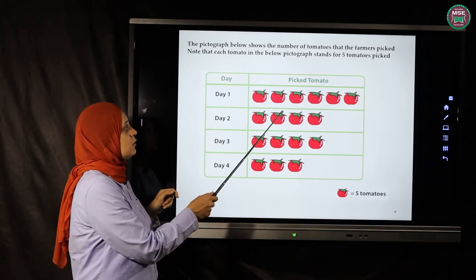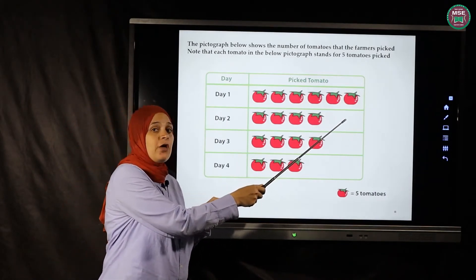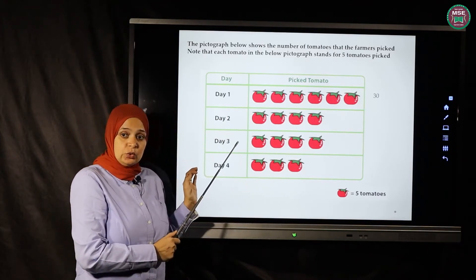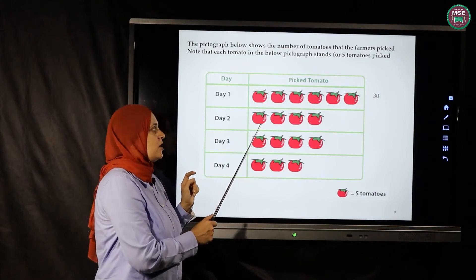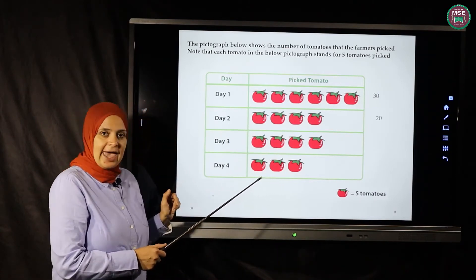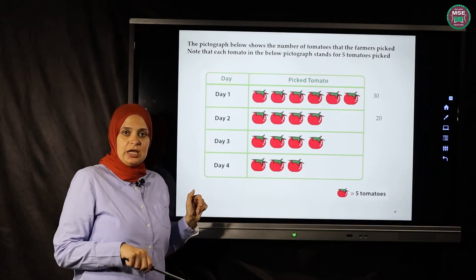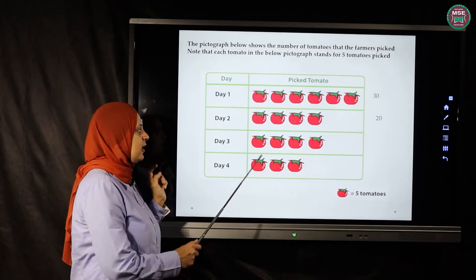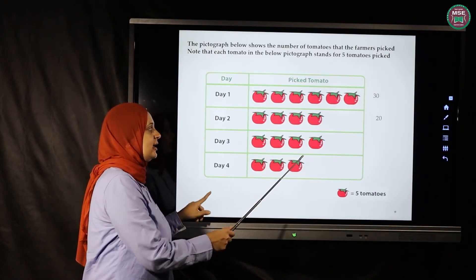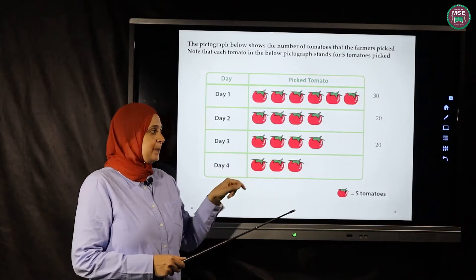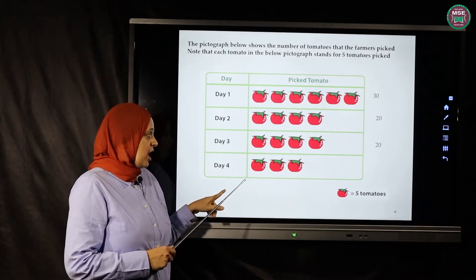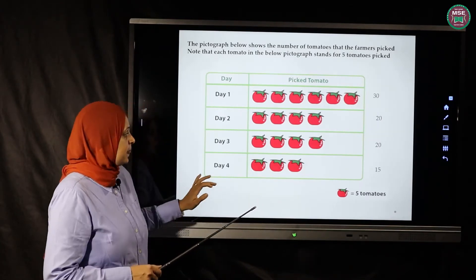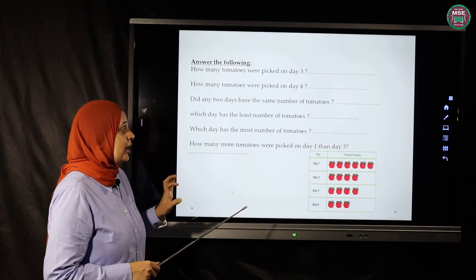Instead of counting by one, we count by five. Day one: five, ten, fifteen, twenty, twenty-five, thirty — so day one has thirty tomatoes. Day two: five, ten, fifteen, twenty — day two has twenty tomatoes. Day three: five, ten, fifteen, twenty — twenty tomatoes. Day four has fifteen tomatoes.